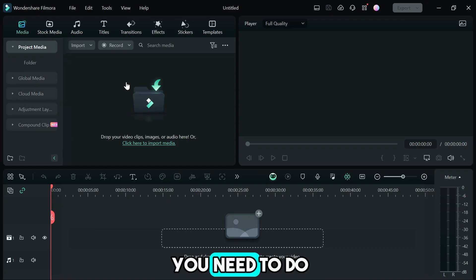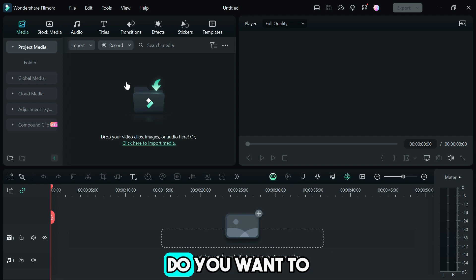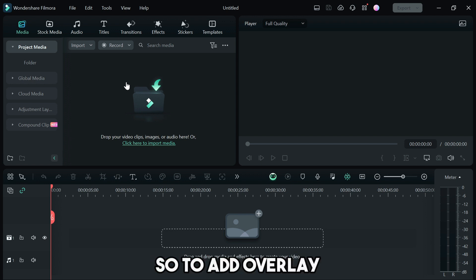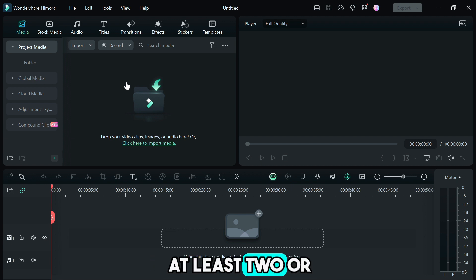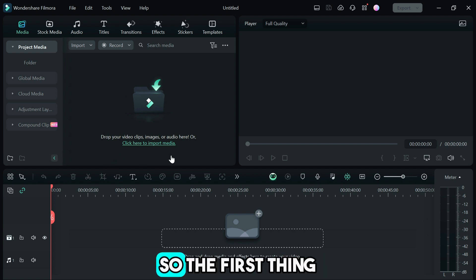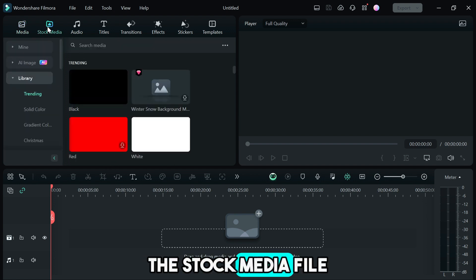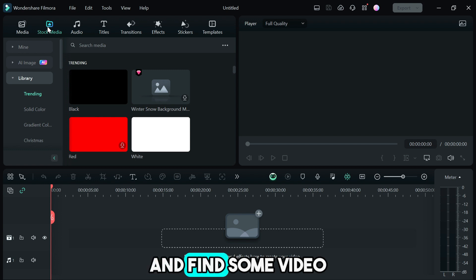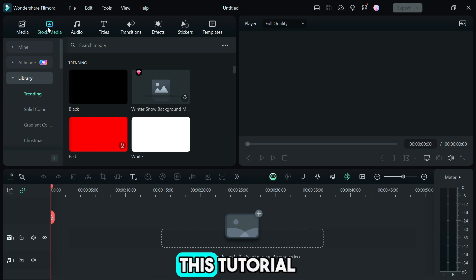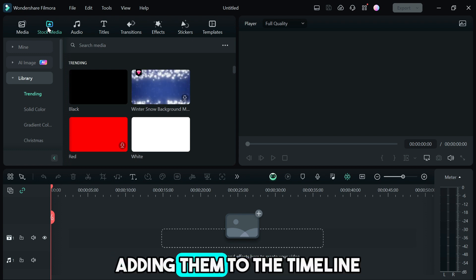The first thing you need to do is import the video file that you want to add overlays to. To add overlay you need to have at least two or more video files. I'm gonna go to the stock media file and find some video files to add overlay to for this tutorial and I'll get back to you after adding them to the timeline.